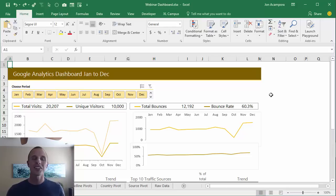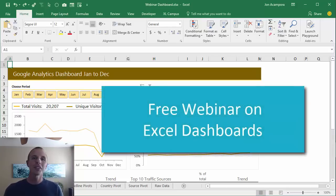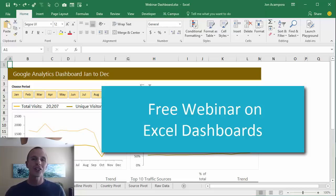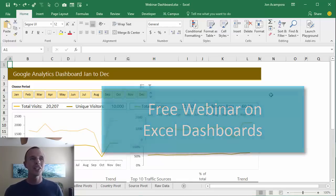Hey there, it's your friend John from Excel Campus. I just wanted to let you know about this free webinar going on right now on Excel dashboards. My friend Minda Tracy from My Online Training Hub is putting on this free hour-long training on how to create this dashboard right here.